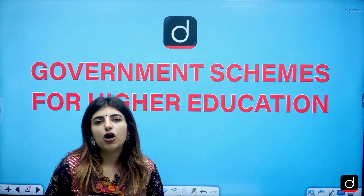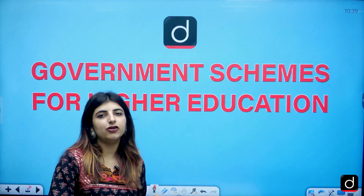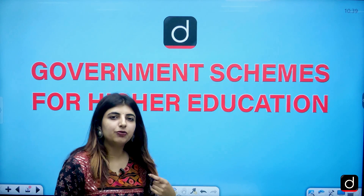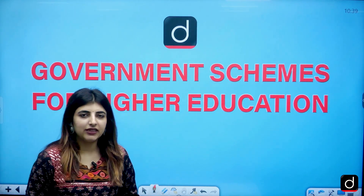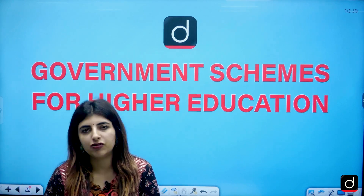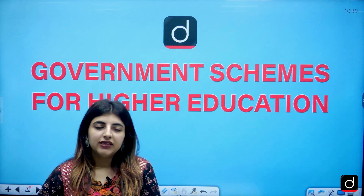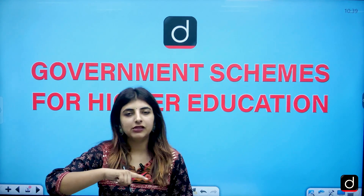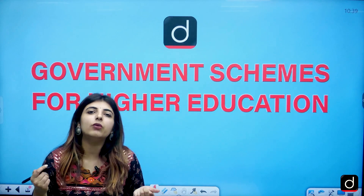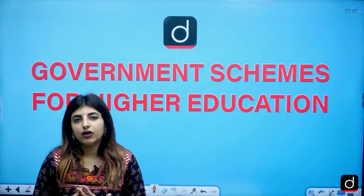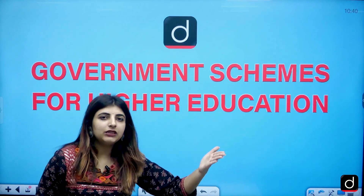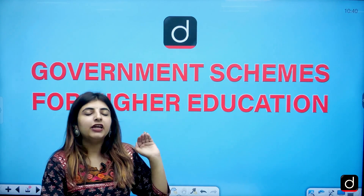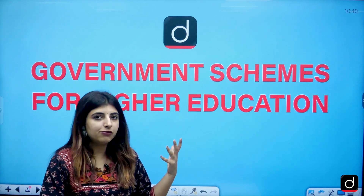Now coming back to the content of today's lecture: Government Schemes for Higher Education in India. Whenever we talk about higher education, there are certain schemes released by the Government of India which you should know from the examination perspective as well as for general awareness — for example, if you want to get enrolled in any scheme, what benefits do you get out of it?